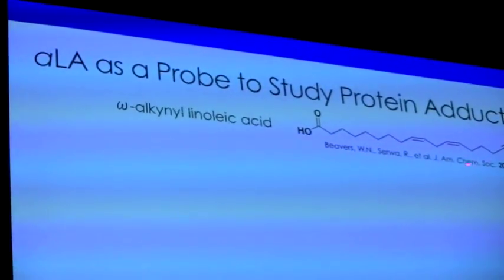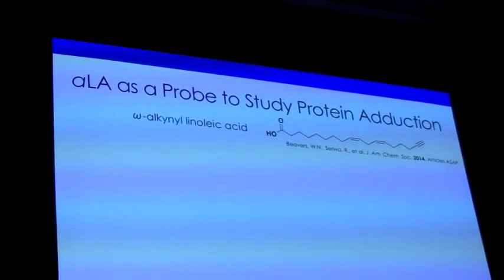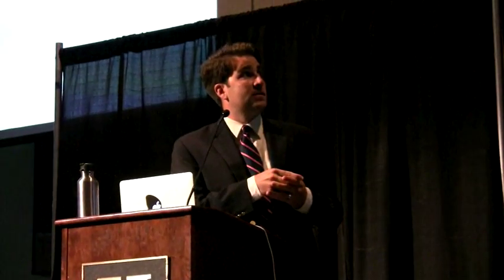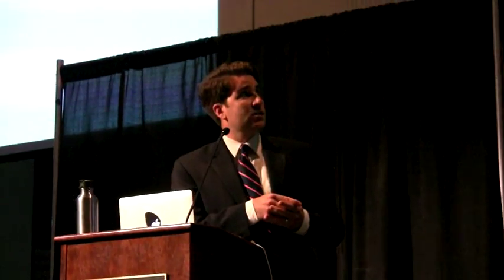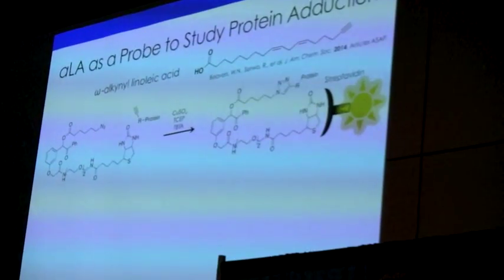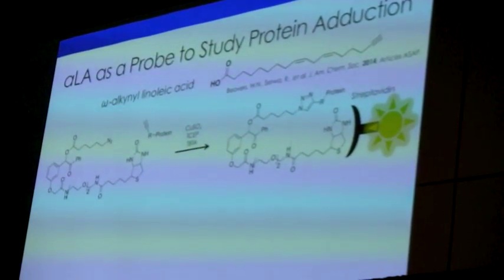The difference from native linoleic acid is just this alkyne group at the end. We've shown that you can take this alkyne fatty acid, enrich it into cells and into the lipid bilayer, and it is metabolized both in an autoxidation fashion and by lipoxygenases in a similar manner to the native fatty acid. We can then induce electrophile formation, and using the classical click chemistry reaction, selectively attach a biotinylated probe to the protein. We then use streptavidin-based fluorophores to visualize the extent of adduction across the proteome.